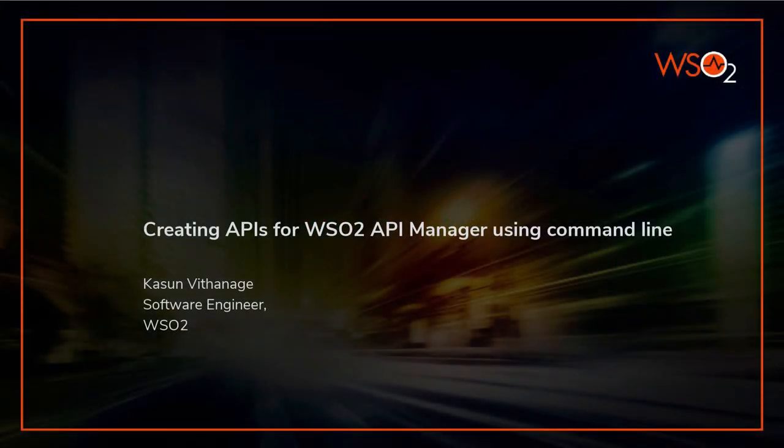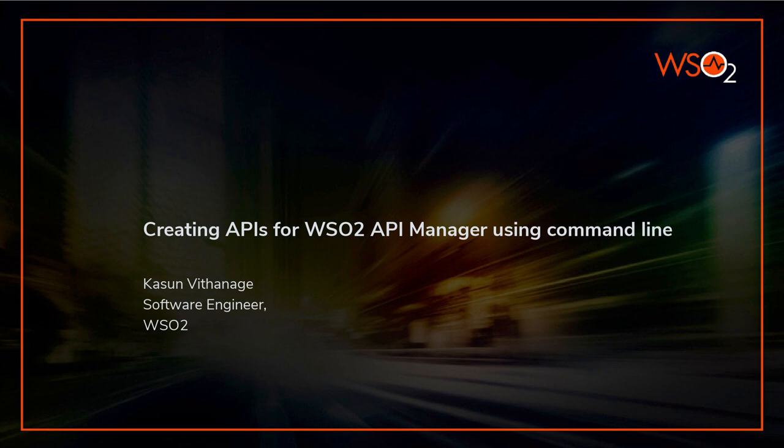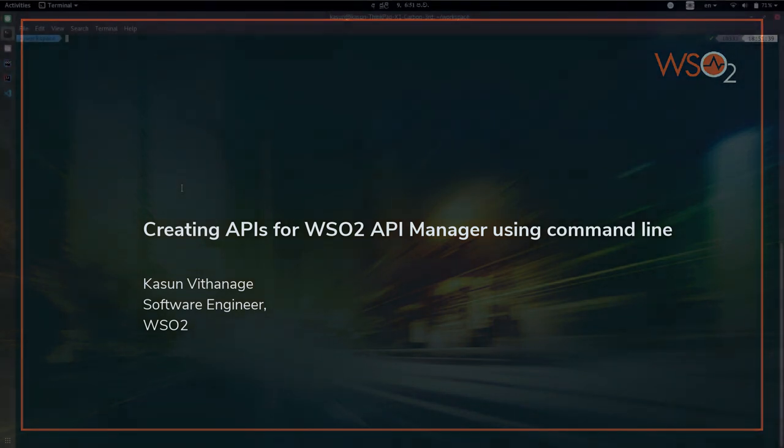Hi, I'm Kassan Mitanake. I'm going to demonstrate to you how we can create APIs for WSO2 API Manager using command line.